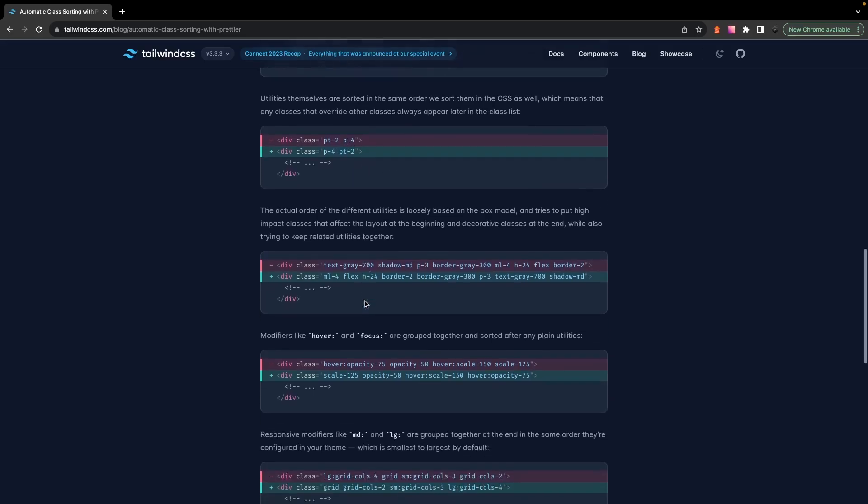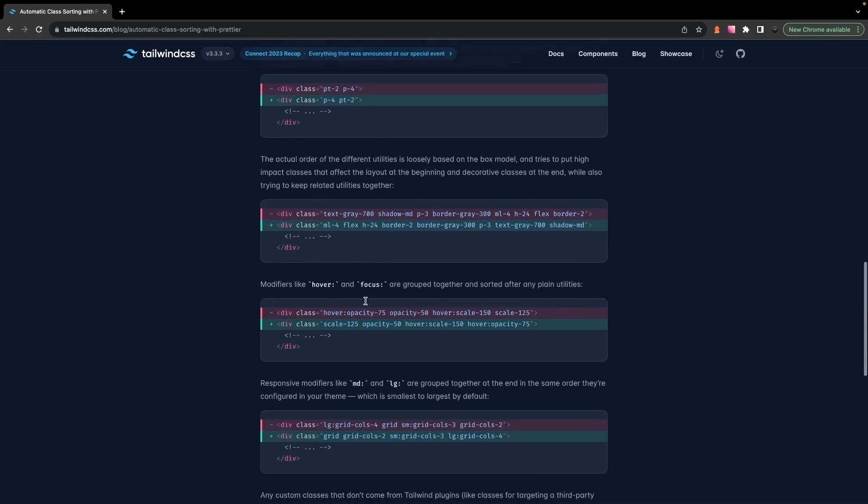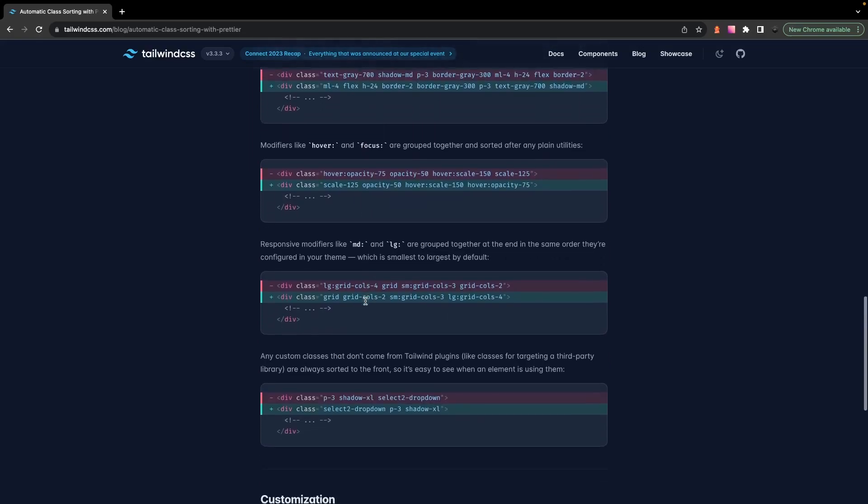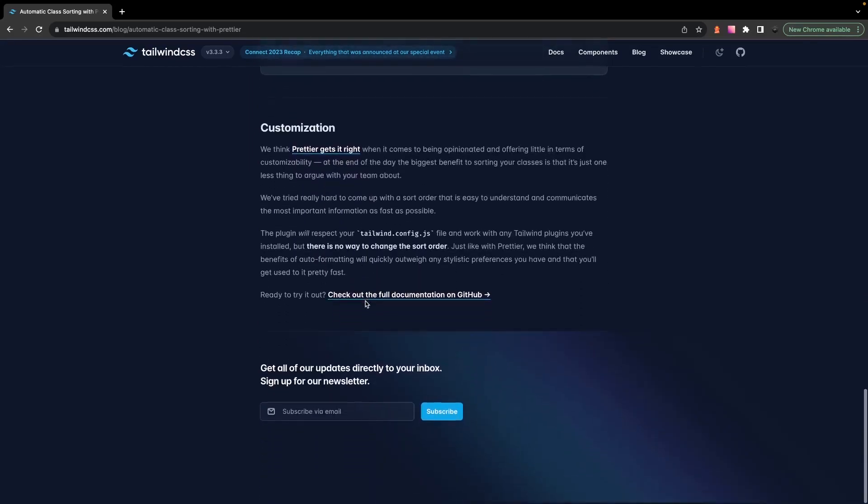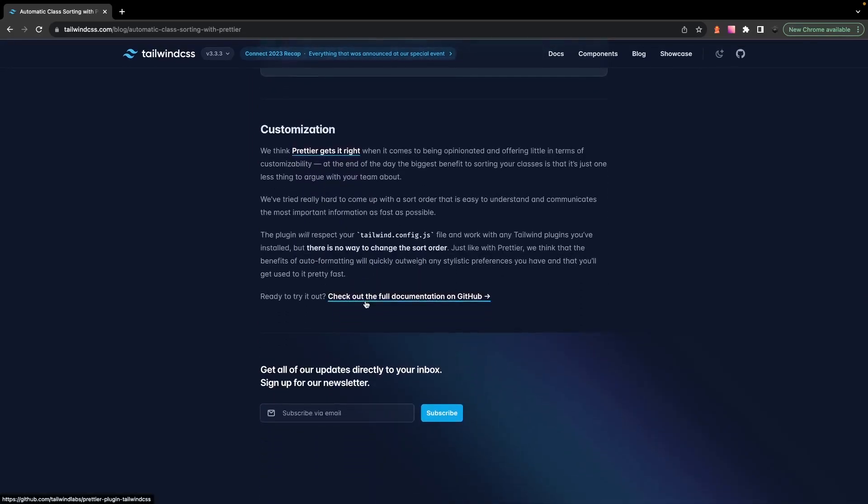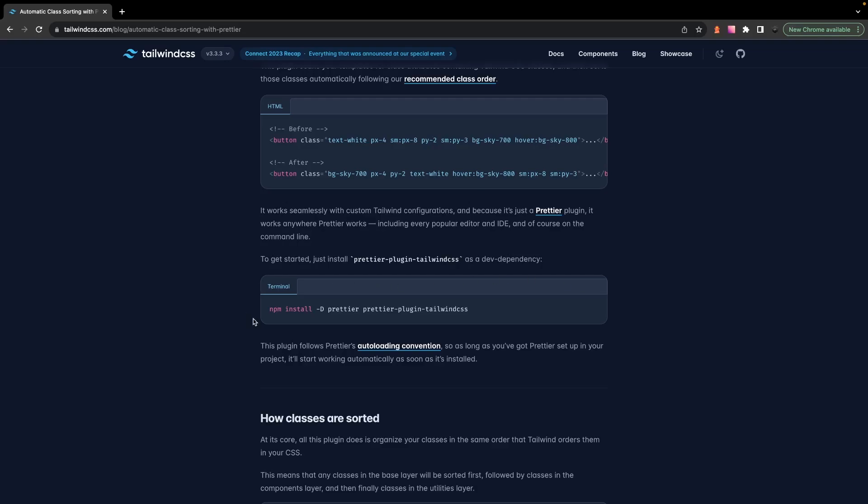And if you do want to learn a bit more about how the classes get organized, I'll leave a link down below in the description to the blog post covering this. Now to enable and add this to your project is actually really simple.